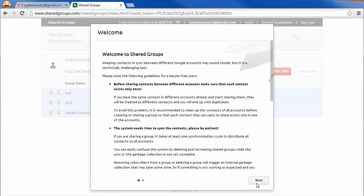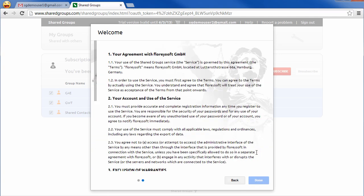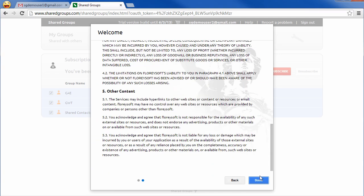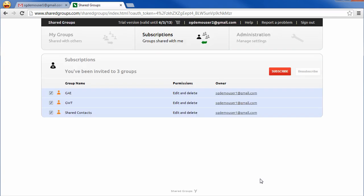After logging in, the new member will be prompted to accept the shared groups. Click on the red subscribe button to accept the share.